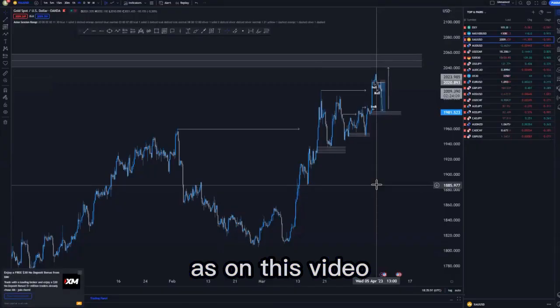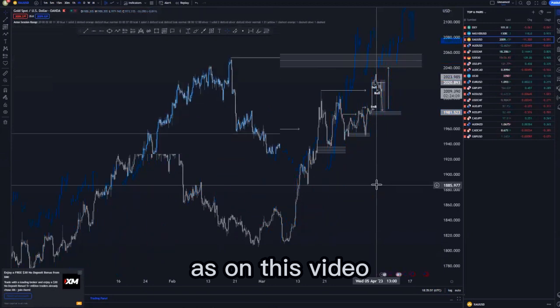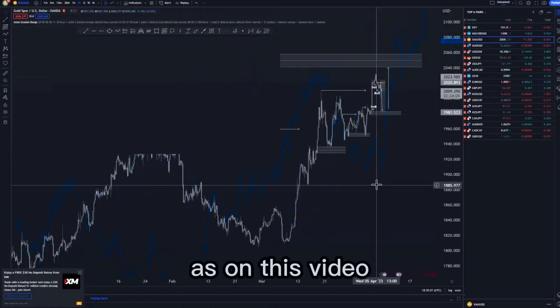In this video we're looking at gold, which is a setup that we recently took in the VIP group and my free Telegram channel. You can use the link in the description below to join the VIP group or the free Telegram channel. So looking at the overall structure on gold, we have been pushing to the upside.